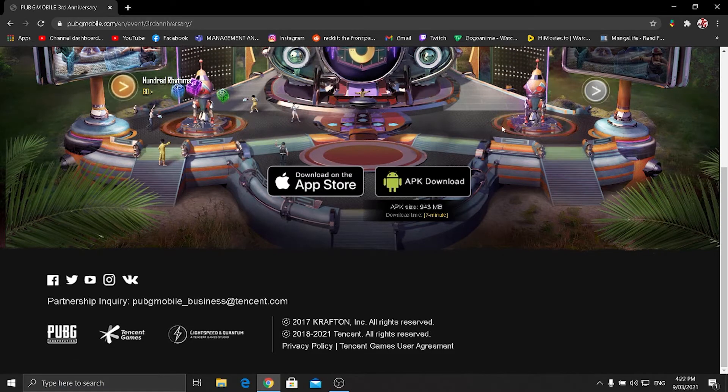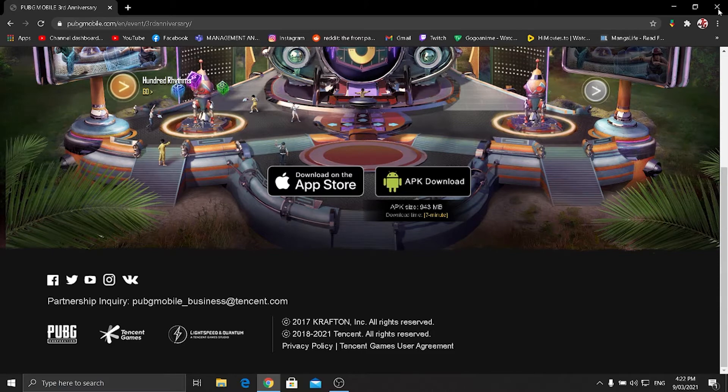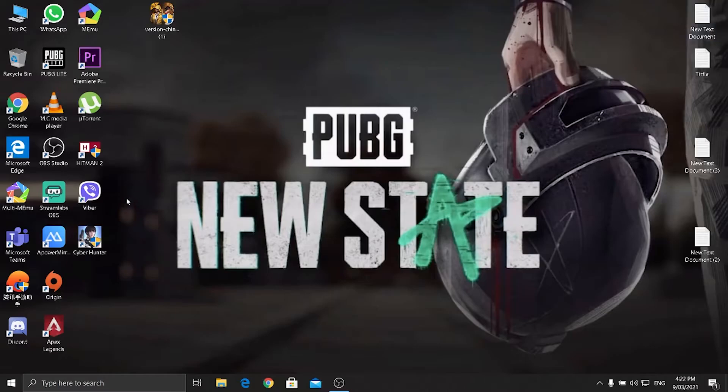Click right over here which is 943 MB. Download it, which I have already downloaded. And close it and open the Chinese GameLoop version.